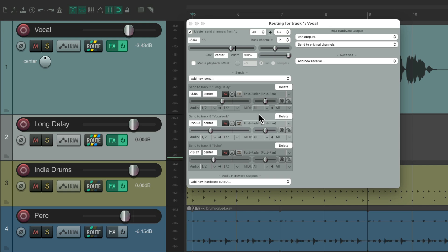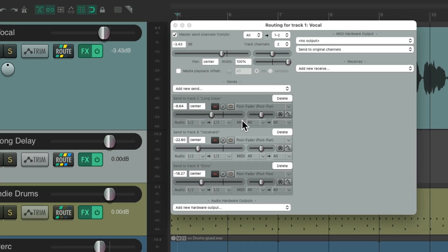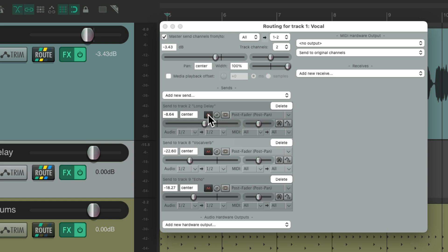And we could do that in a few different ways. The first way is to mute the send and turn it on and off using automation like this.